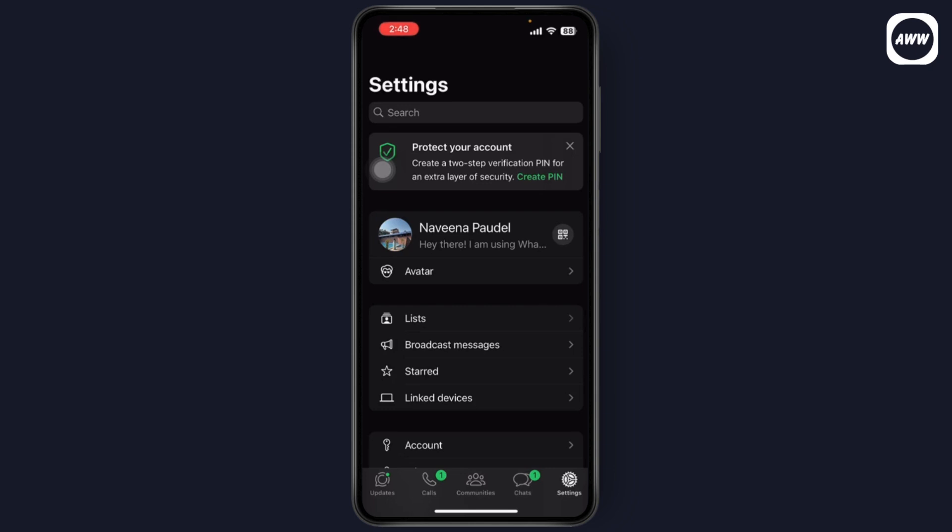The update also appears to stop your shared media from being automatically saved to someone else's camera roll, even if they have enabled the save all media option for your chat. However, it's still unclear whether it blocks people